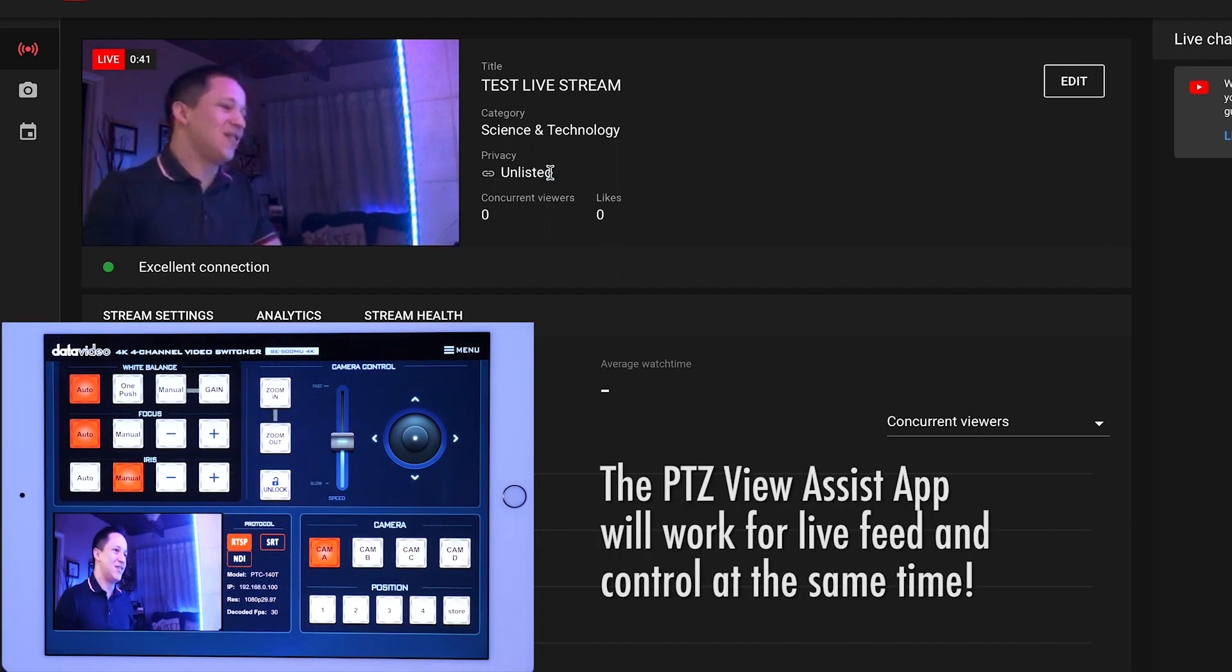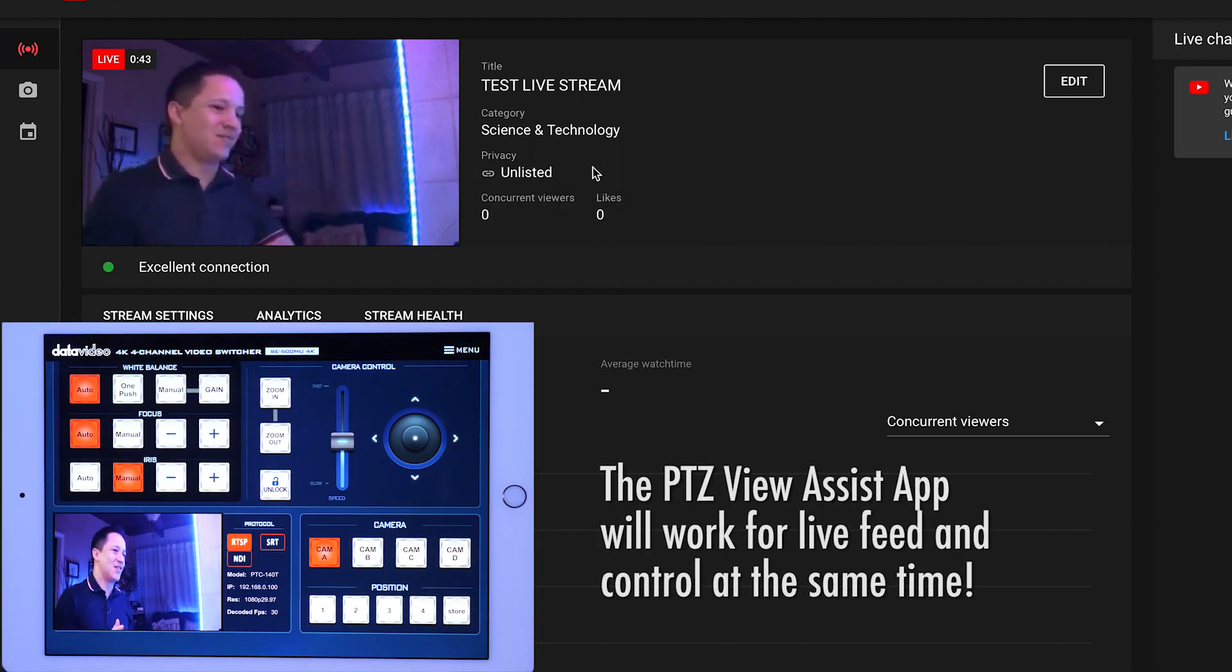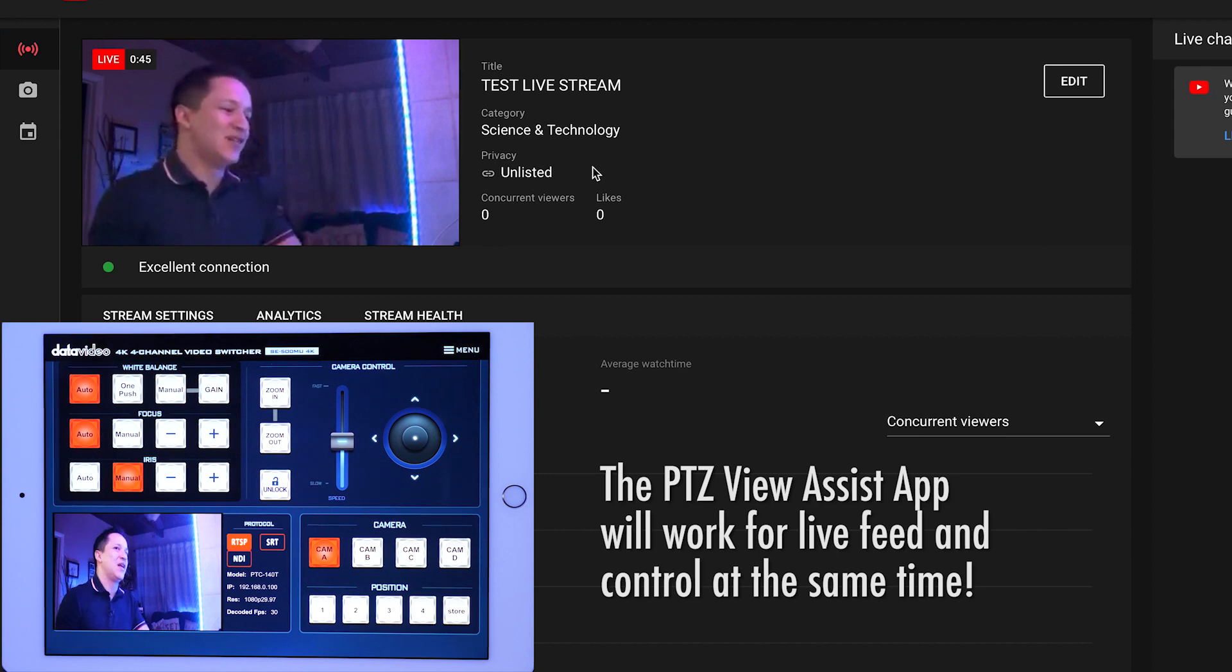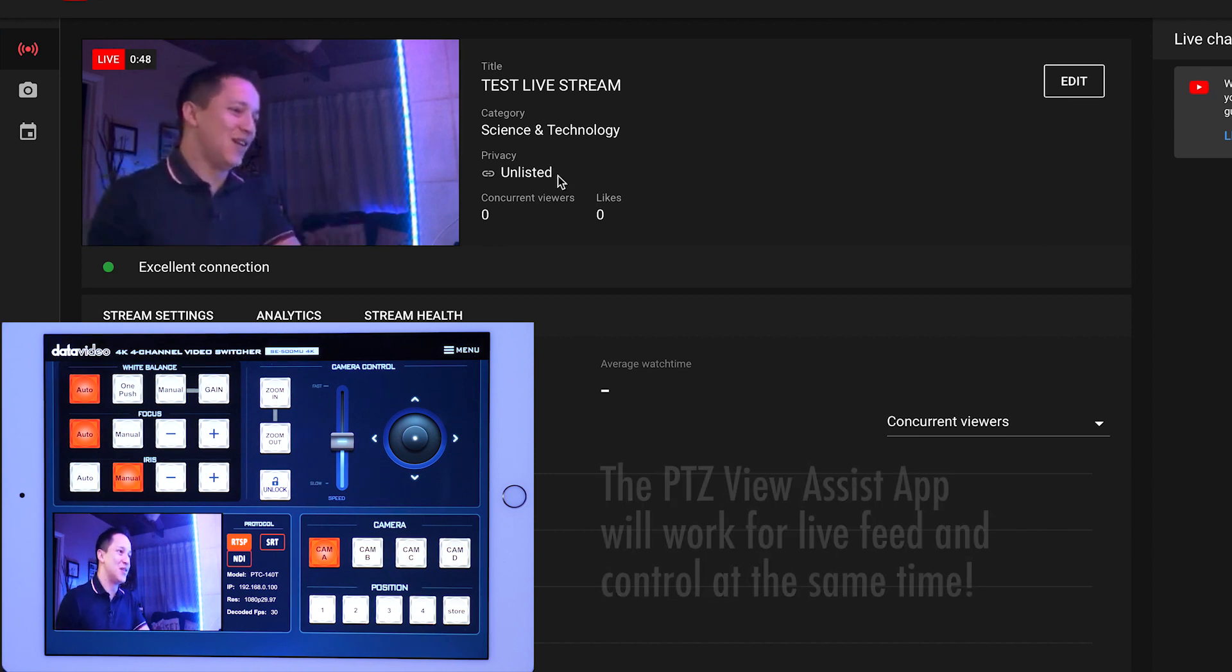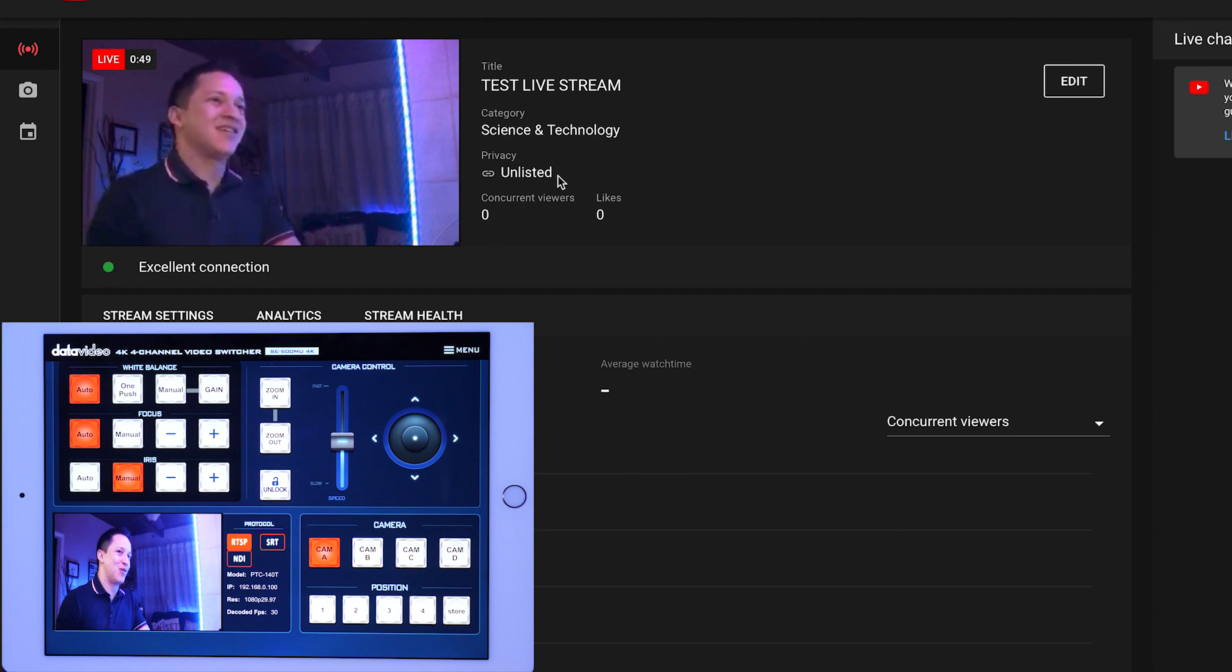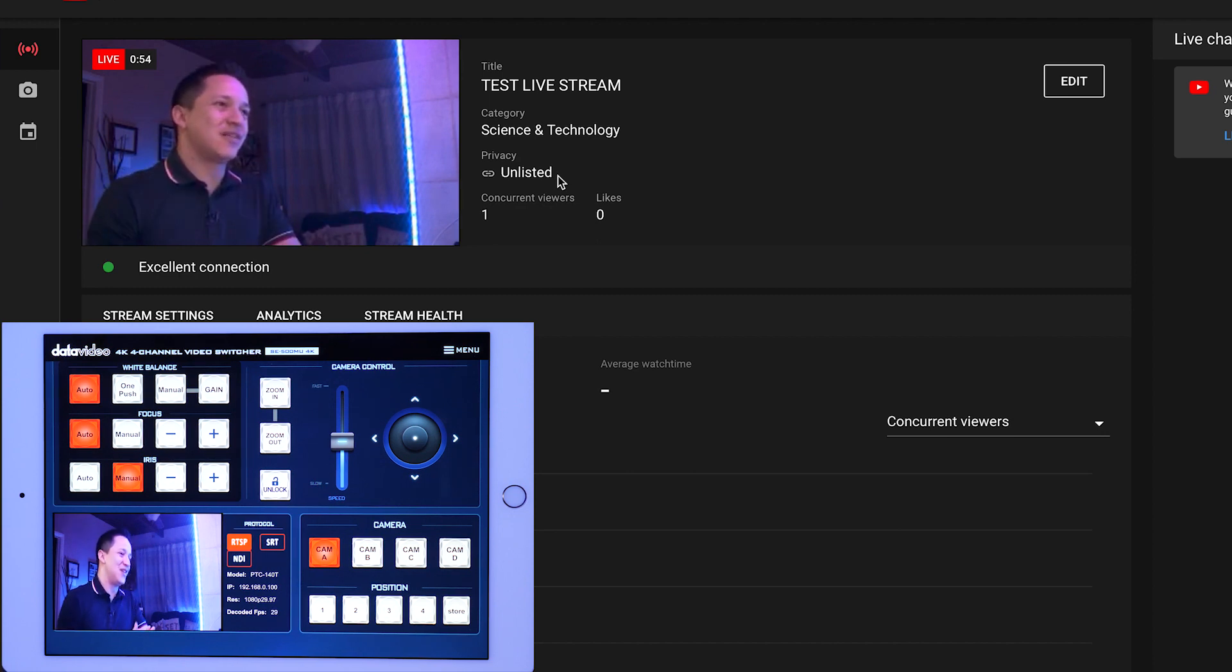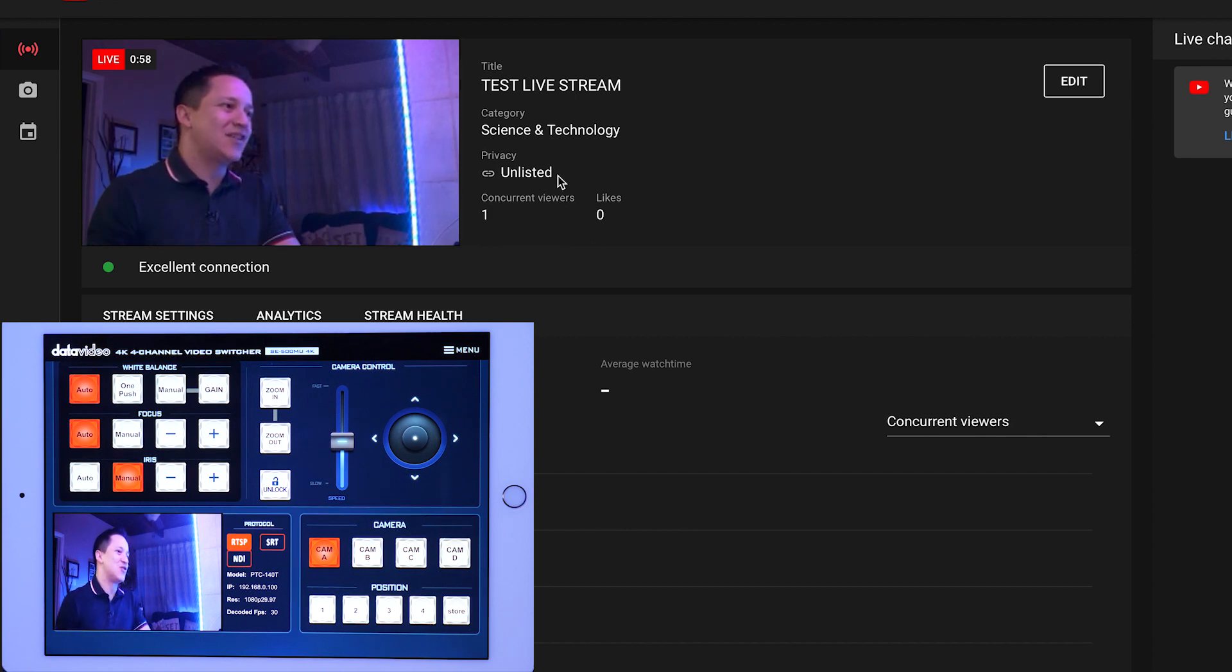It's unlisted. So it's not going out to anyone. It's just a test stream. And on YouTube, it's important to know that it's just going to immediately go out and it's going to start as soon as you save the encoding settings. So you will be streaming right away.